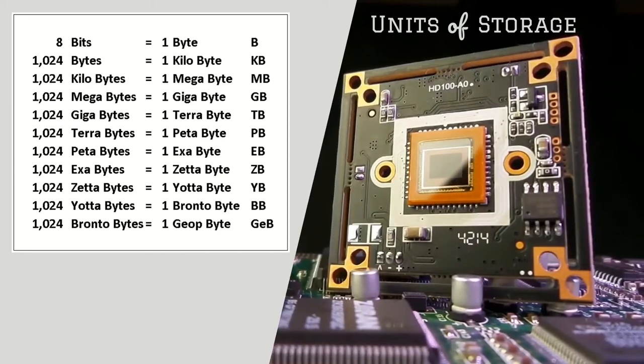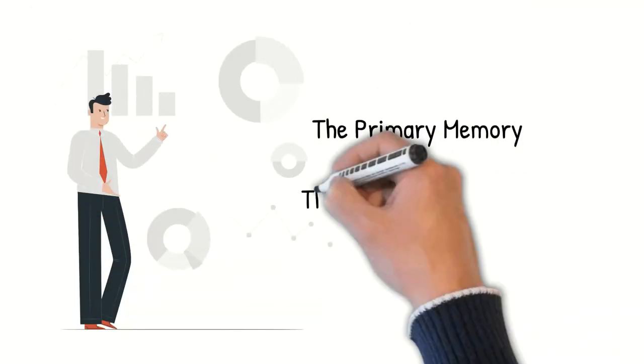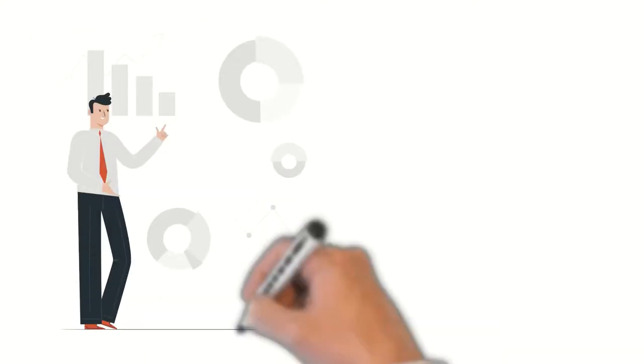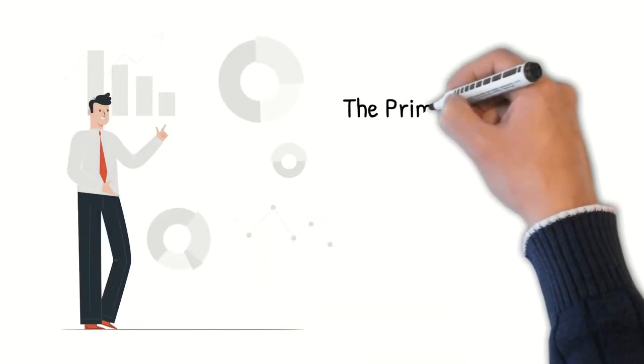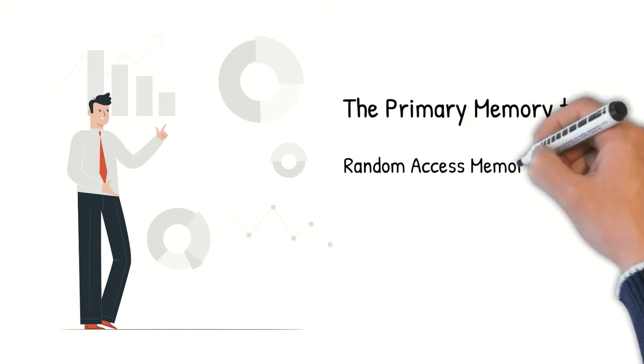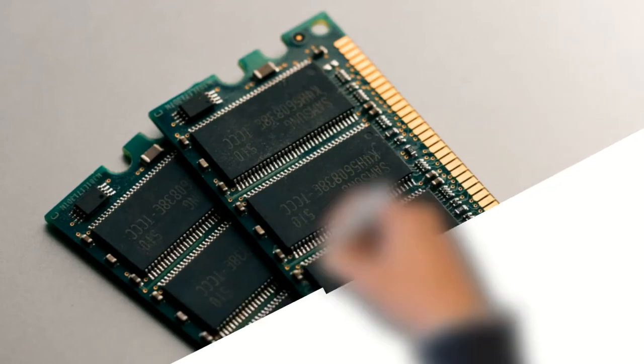There are two types of memory: primary memory and secondary memory. The primary memory consists of two types: the random access memory, known as RAM, and read only memory, known as ROM. Data and instructions can be written to and read from RAM, therefore RAM is known as read-write memory.